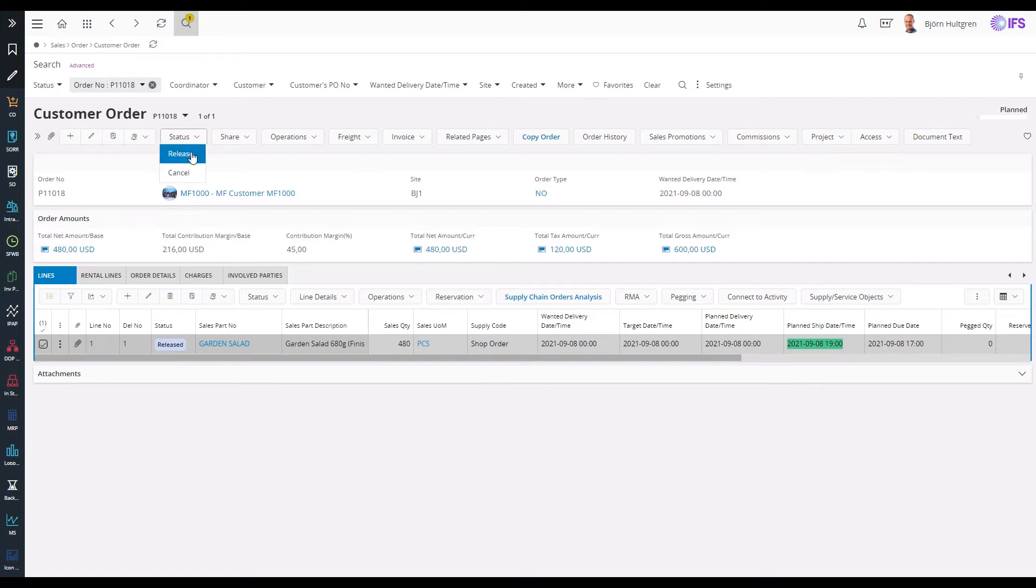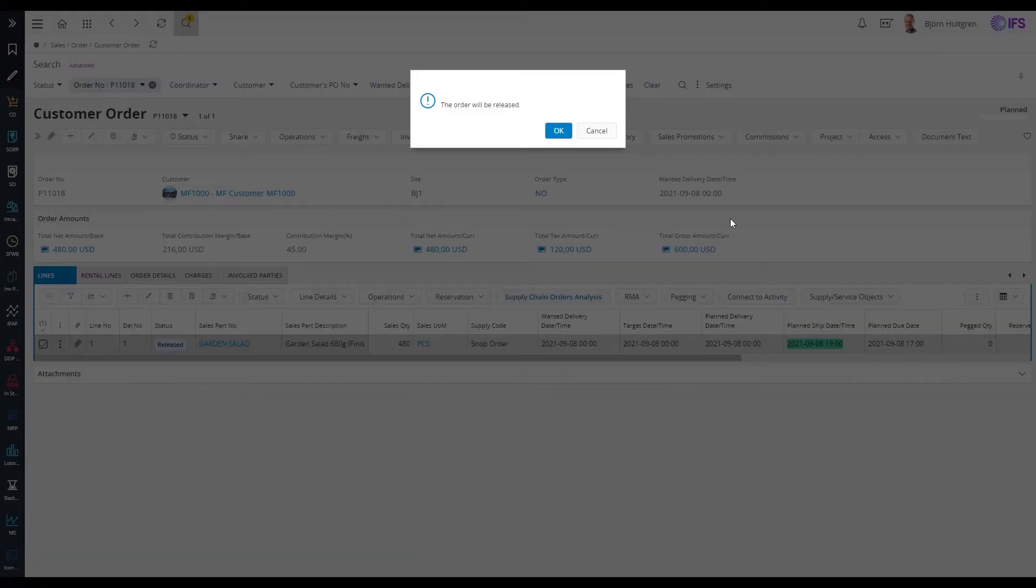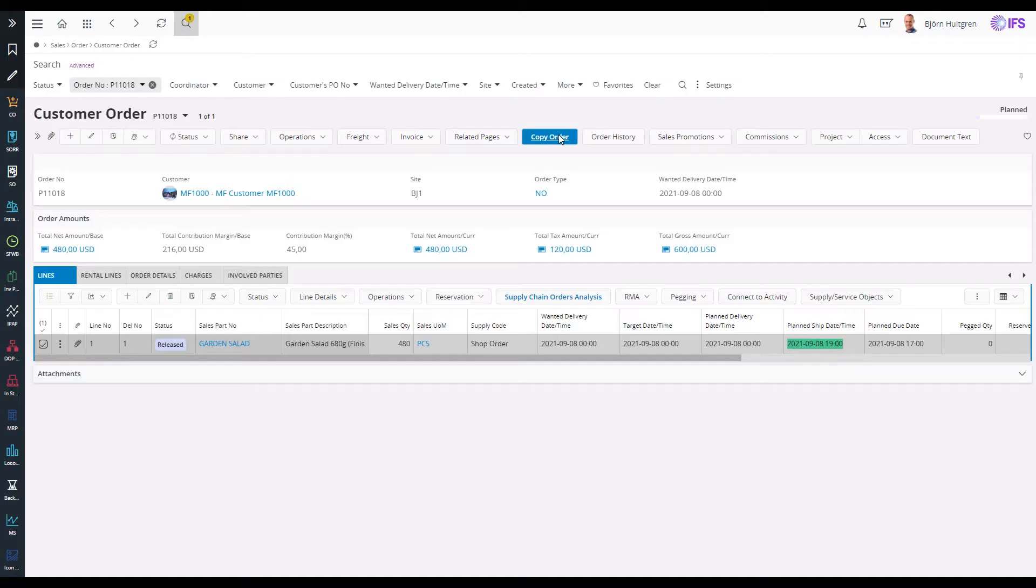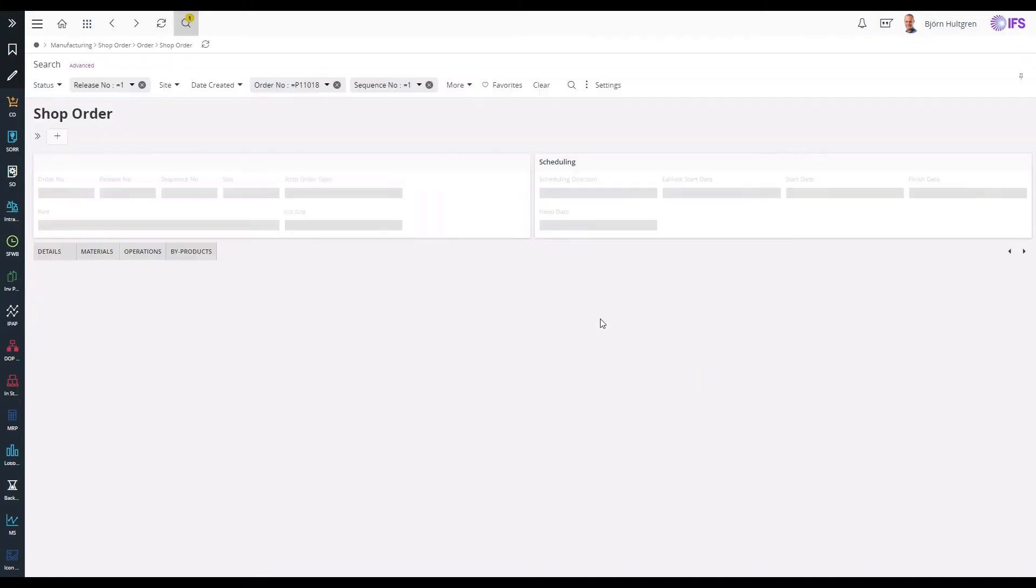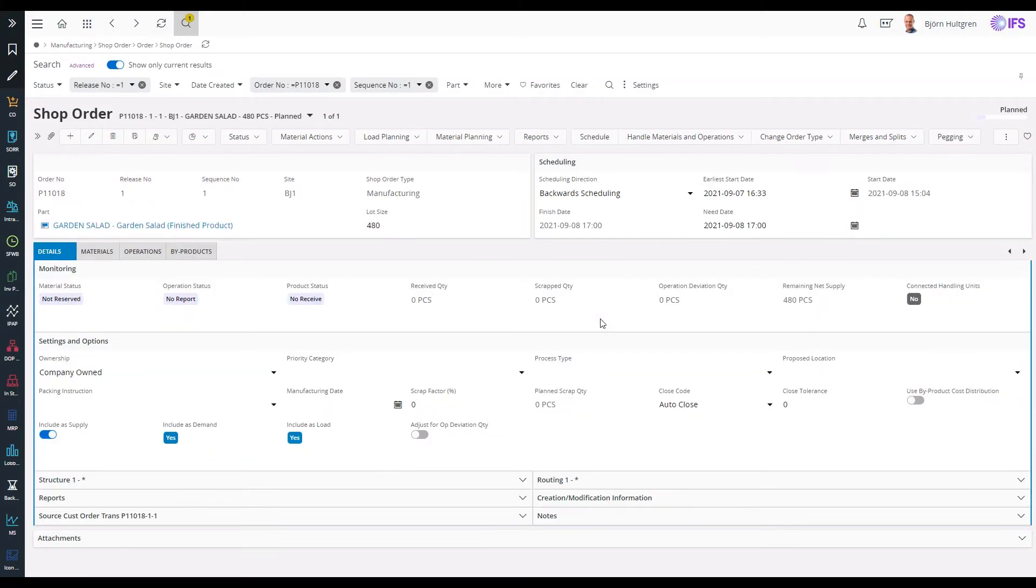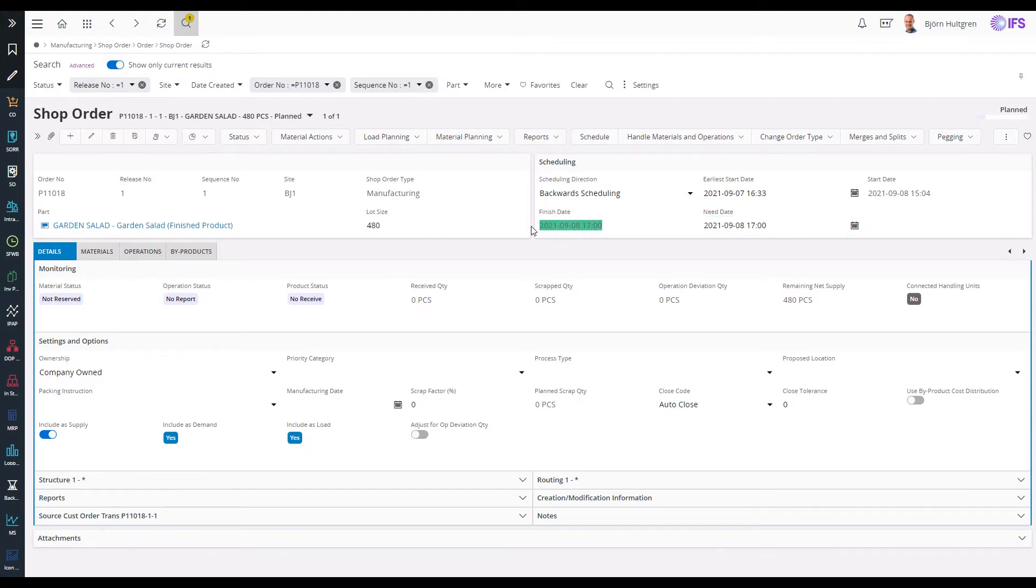Releasing this customer order creates a direct pegged shop order. The shop order has been planned with the same need date as the due date of the customer order line, and the shop order has been scheduled to finish just in time for the customer order line delivery on the same day.